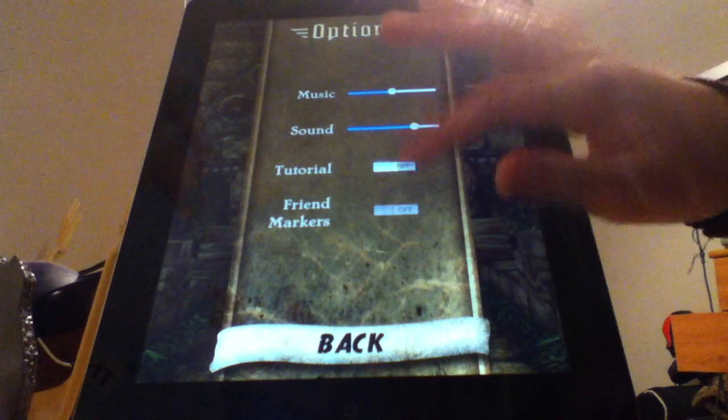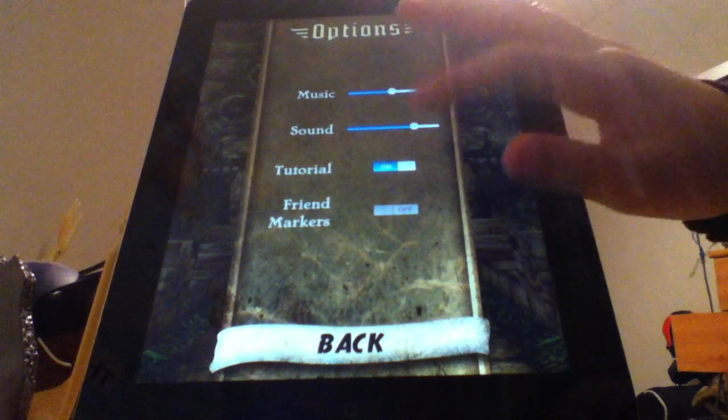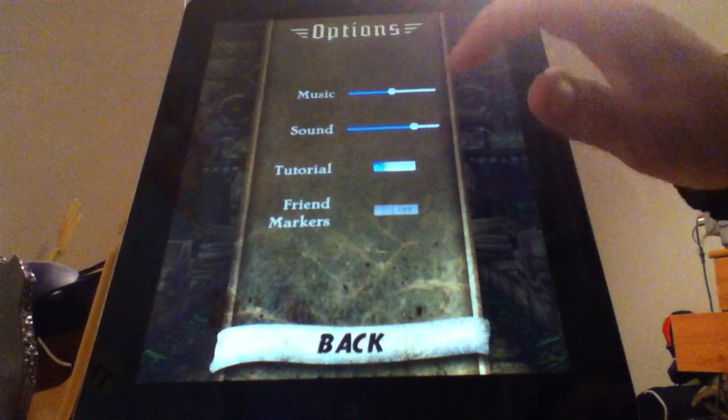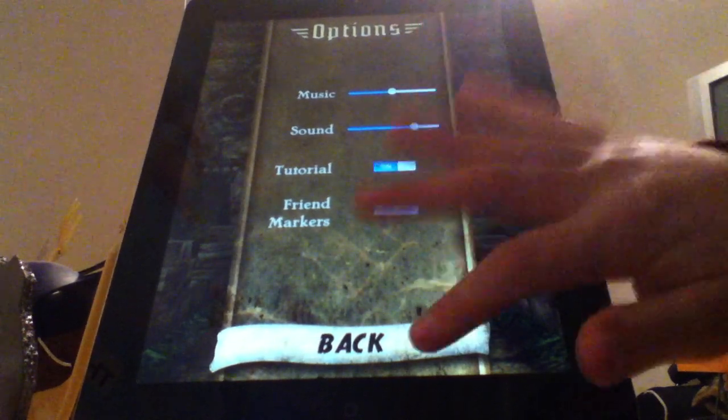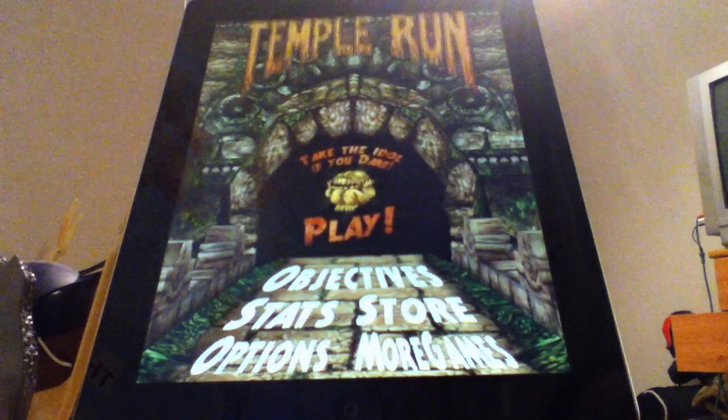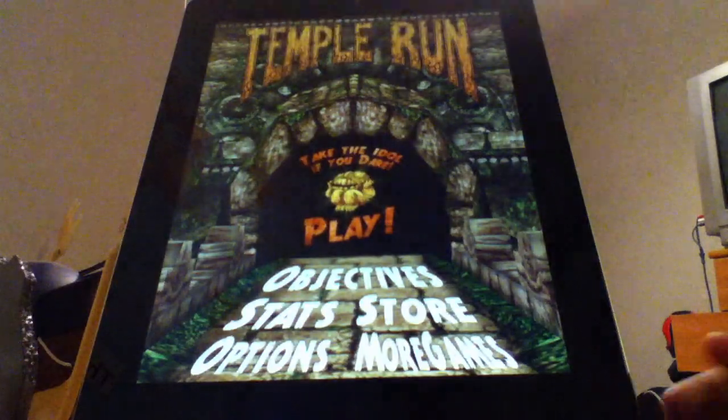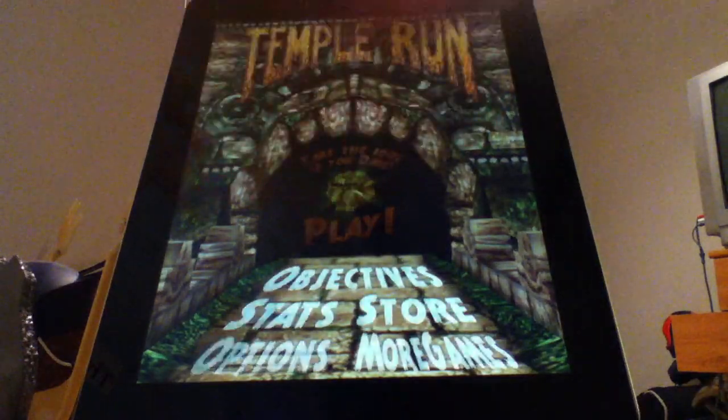So first on Temple Run, on, off, and then on. Then go back, click play.